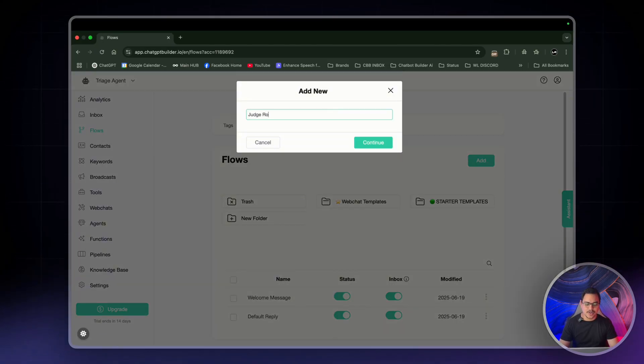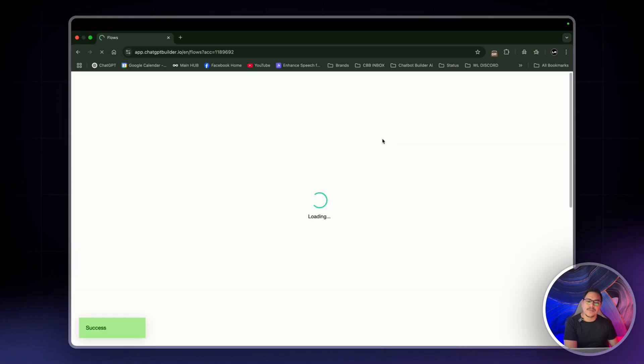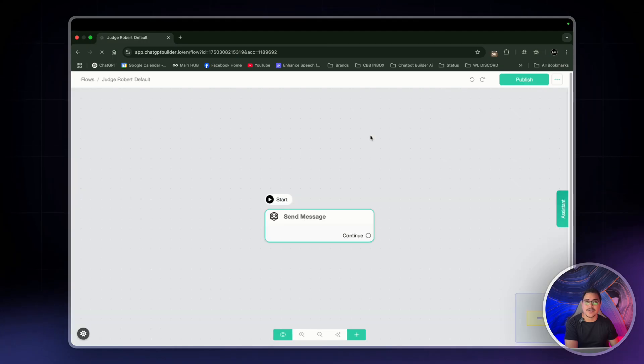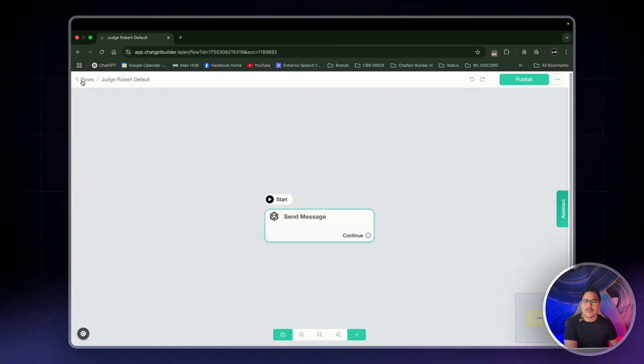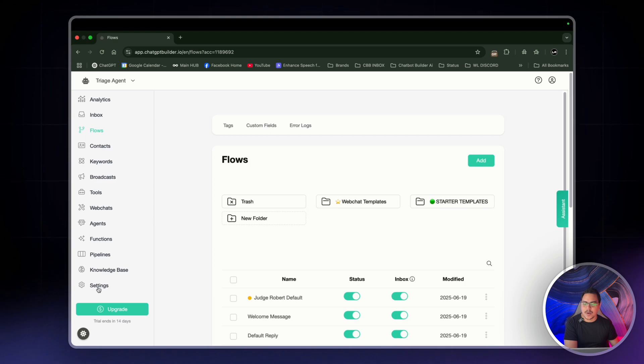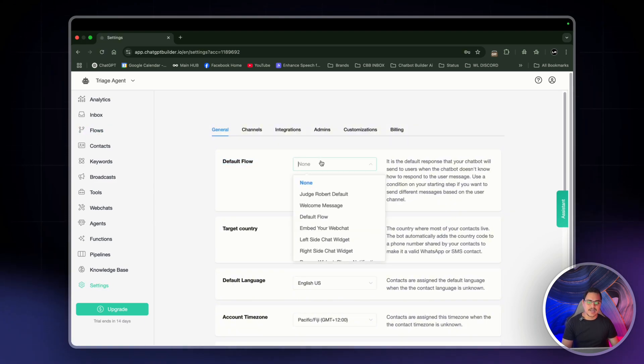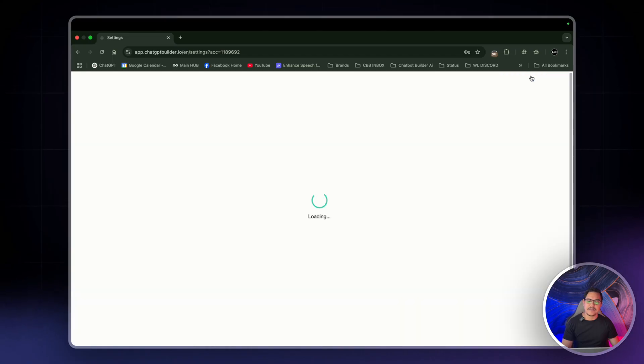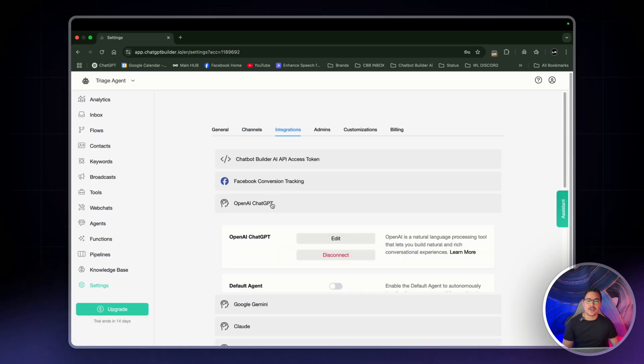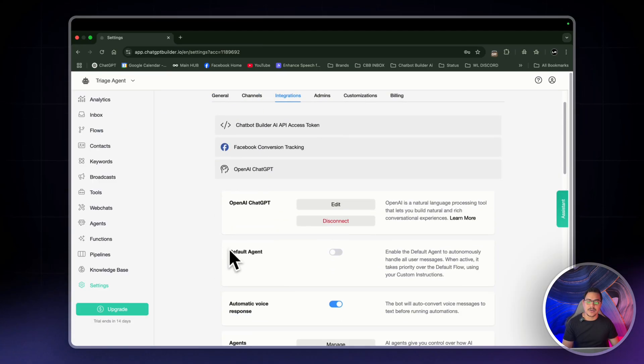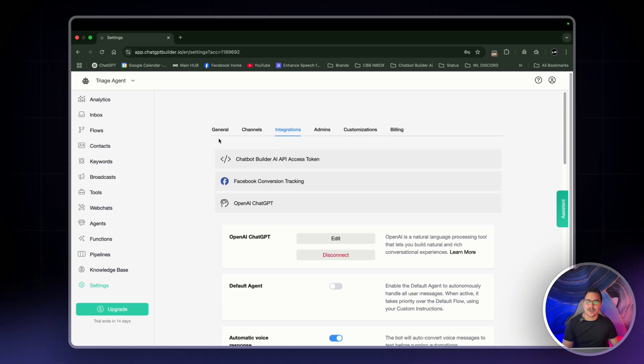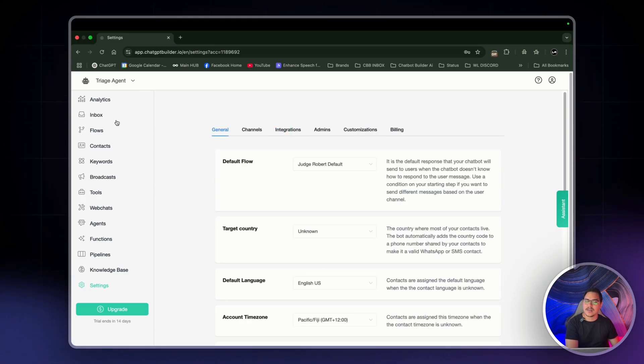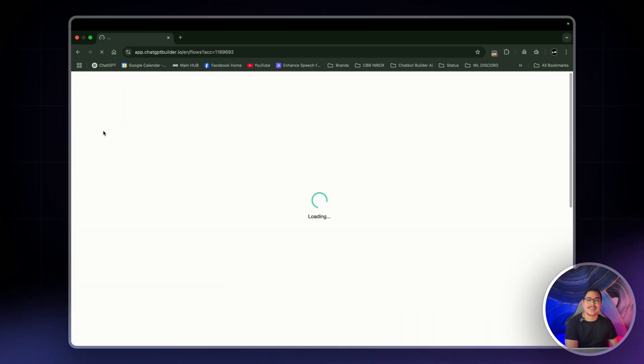So anyways, turn this off. We'll be selecting a default reply later here. Right now, I'll head over to flows and create the default reply that we'll be using. So I'm going to click on add. I'm going to name this one Judge Robert default and click continue. Now, there are two ways we can do this. We can either set default reply right at the end or we can set it right now. So it's a little bit of a back and forth, but I prefer to do it right now, just so we have a smoother workflow.